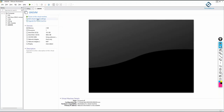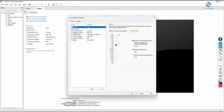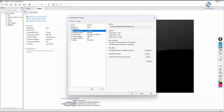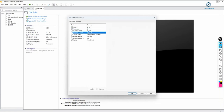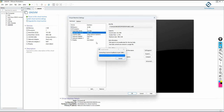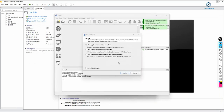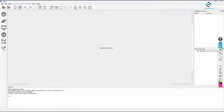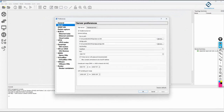GNS3 will open. Meanwhile you can edit the GNS VM settings in VMware — you can see it has 2 GB RAM (you can increase this if needed), one processor, a primary hard disk, and an additional hard disk. I will keep all the defaults. GNS3 is now started.